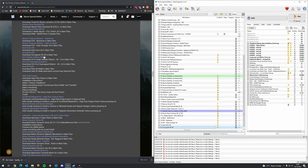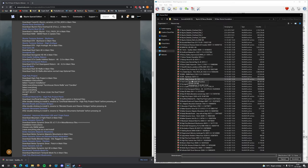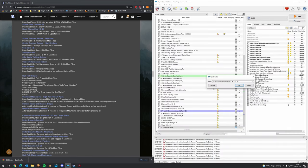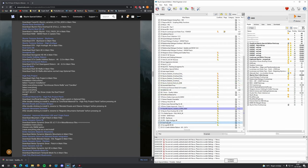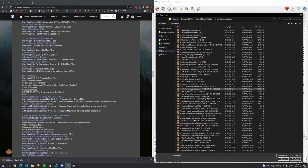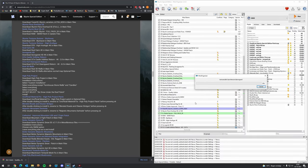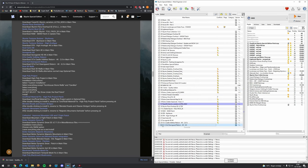We have Castle Volkihar Reborn and Dawnguard Reborn. These 4K high resolution packs make a world of difference — very high quality textures in Skyrim, especially in combination with an ENB and lighting effects.